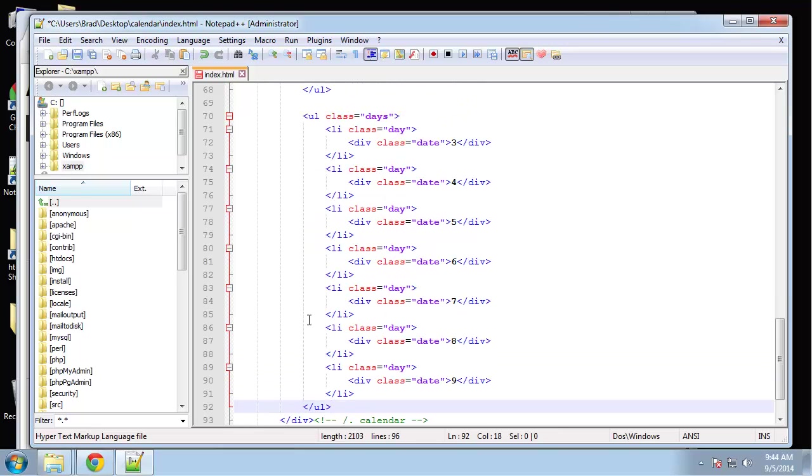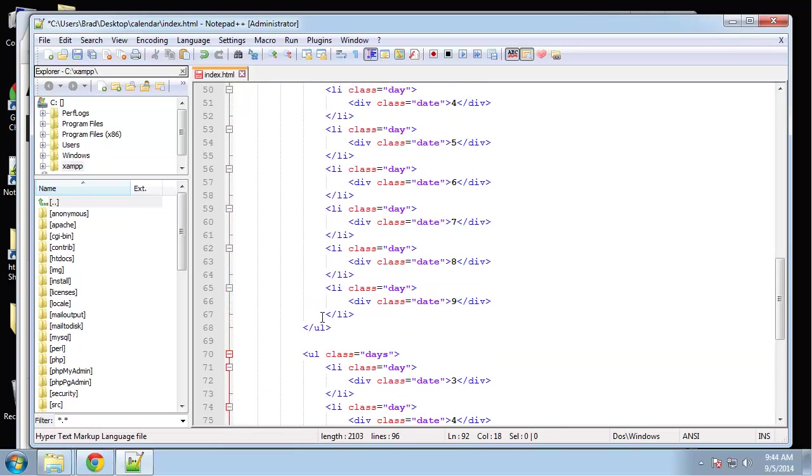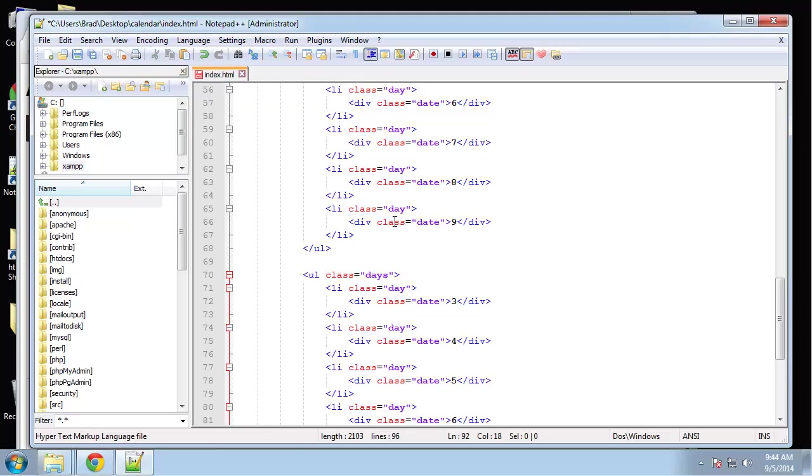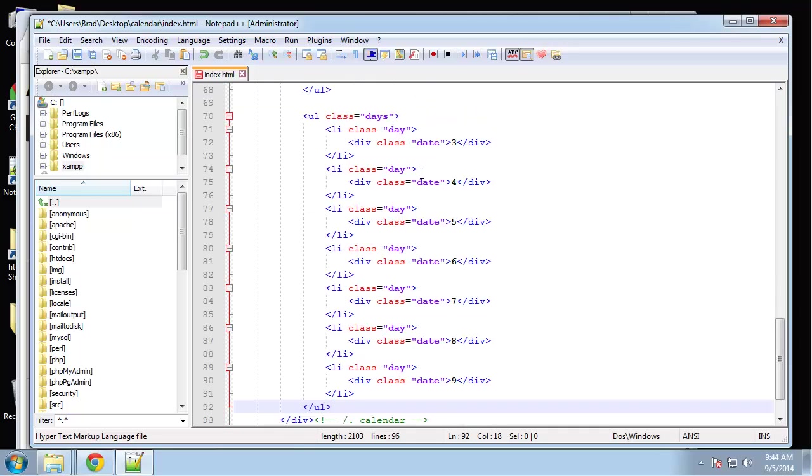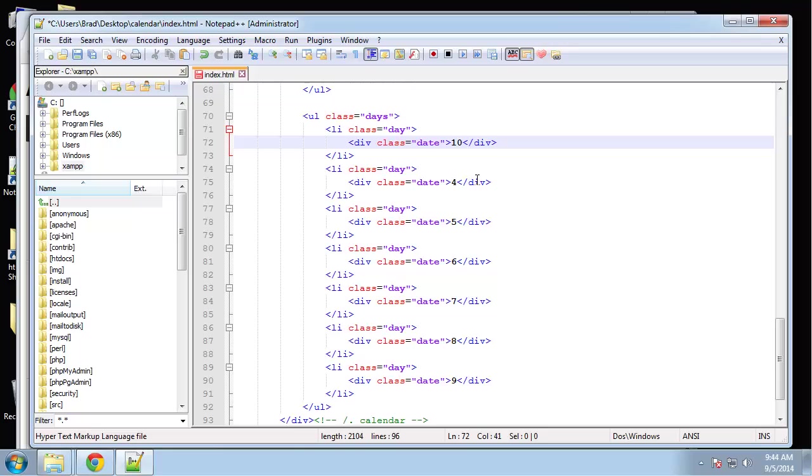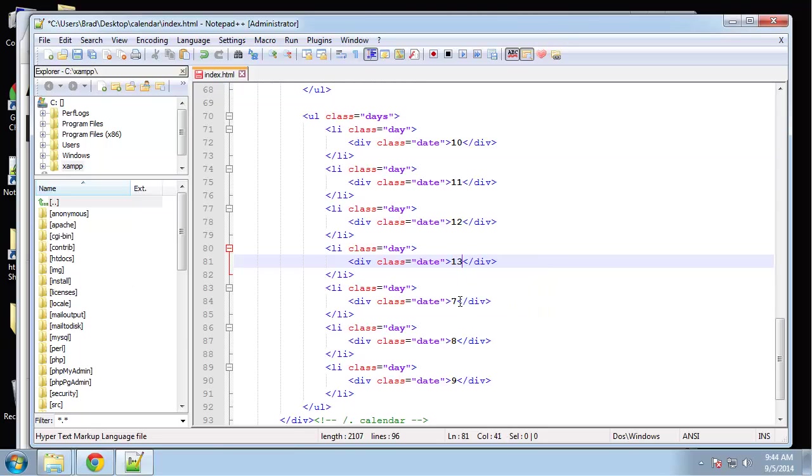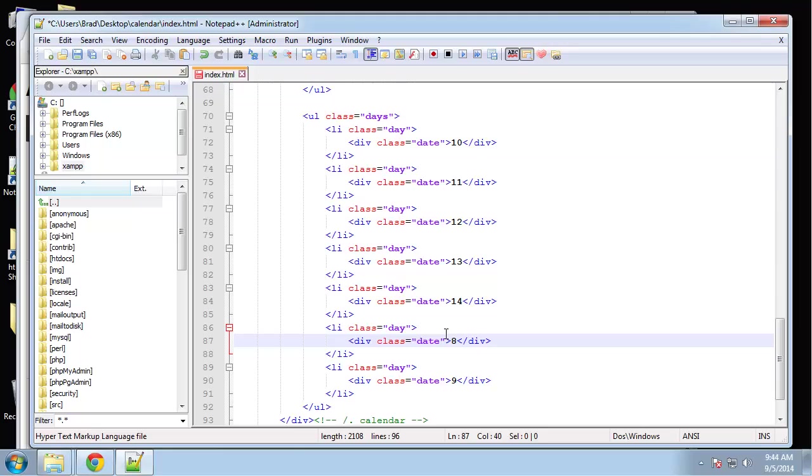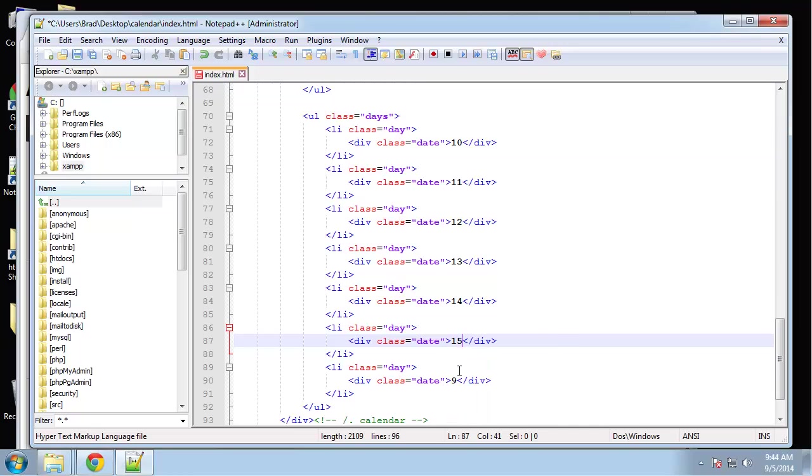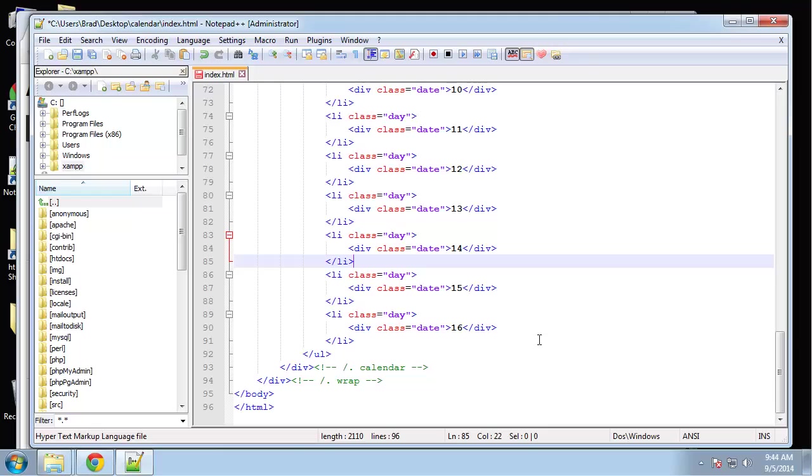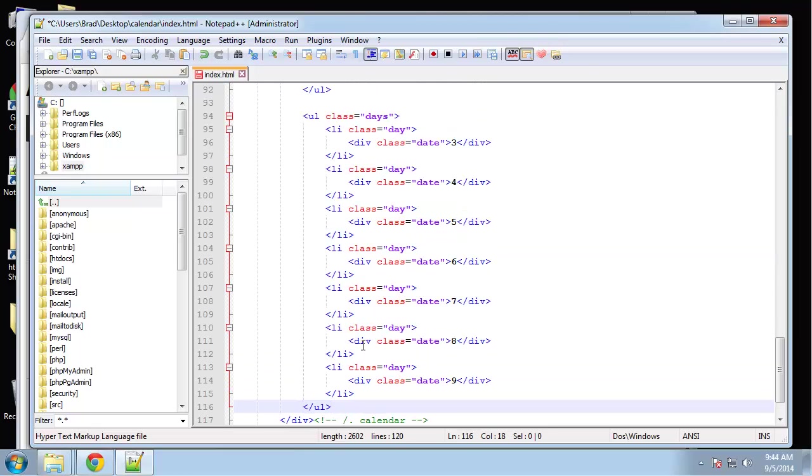This will be the third row. Nine, ten, eleven, twelve, thirteen, fourteen, fifteen and sixteen. So let's keep going.